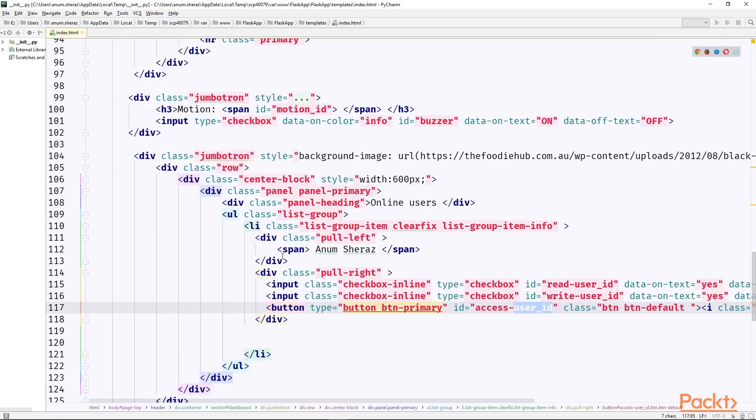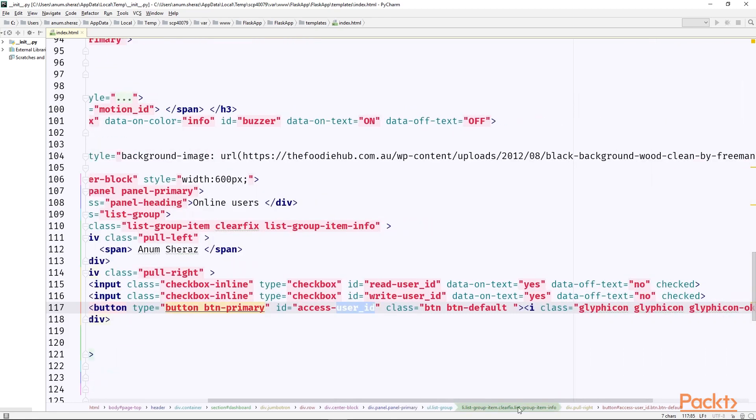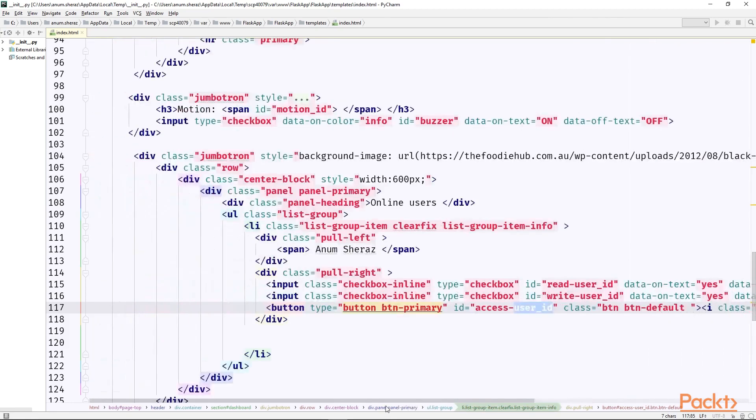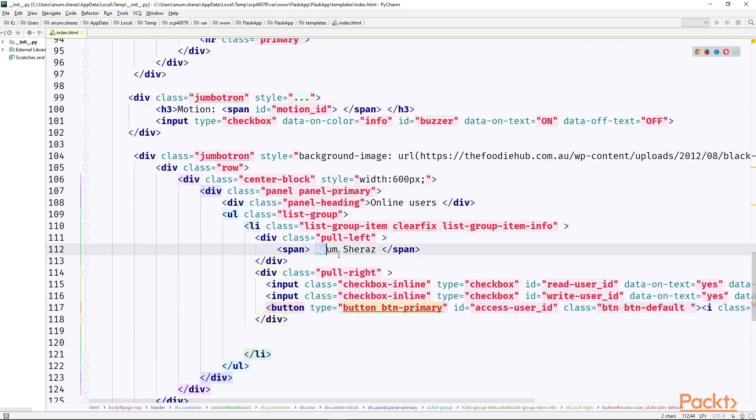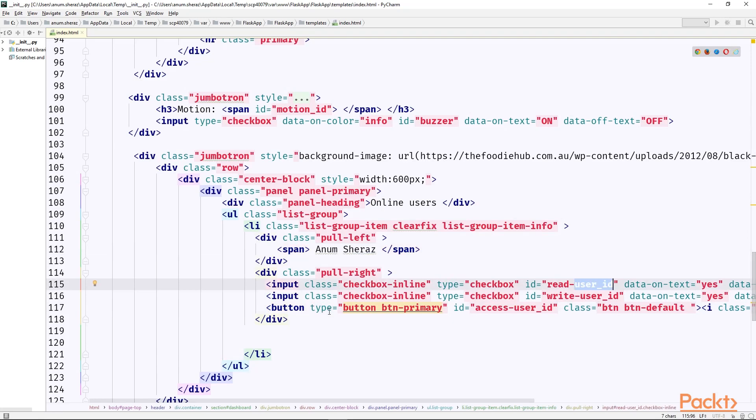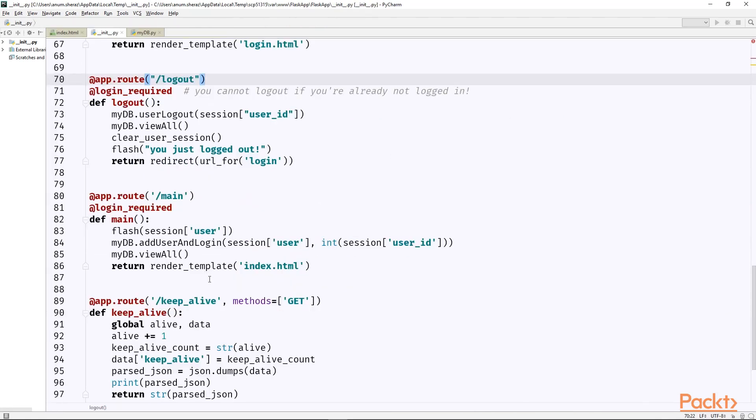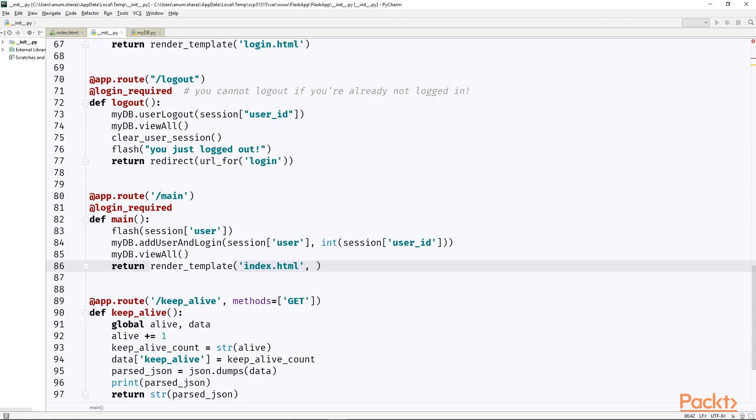So everything looks quite simple so far in which we have hardcoded most of the things. But now let us add a functionality in the server side to provide the name of the user and the user id so that this list can be correctly populated. So the place from where we are returning the main web page to the user, we also need to provide some additional details like user id and the list of online users.